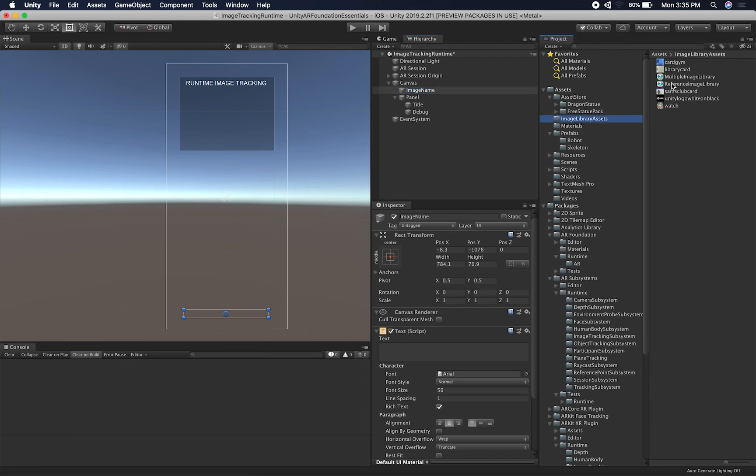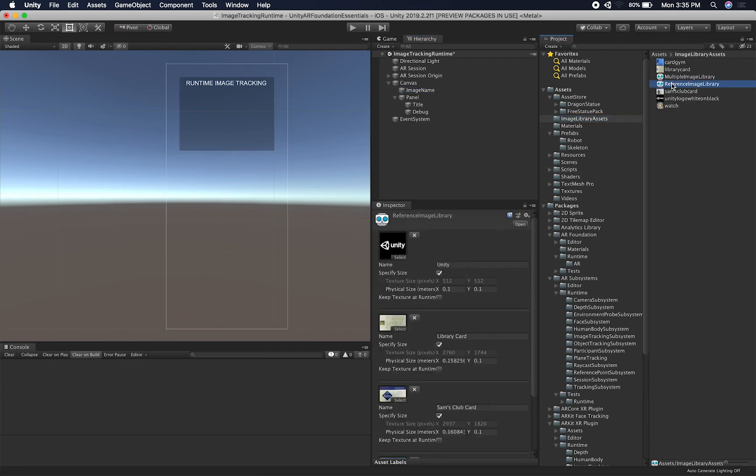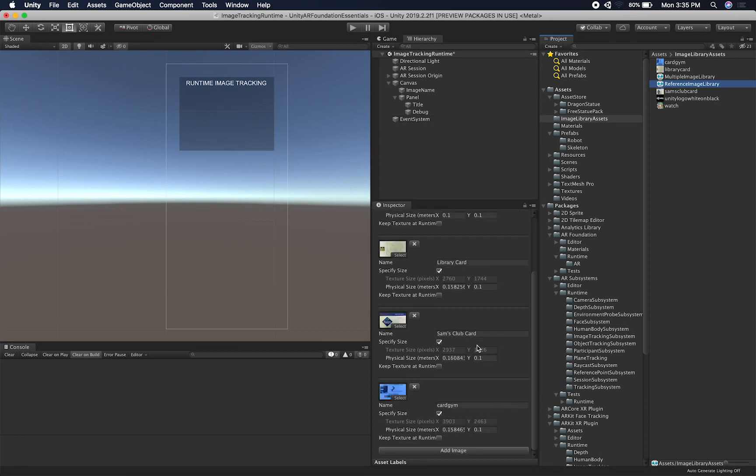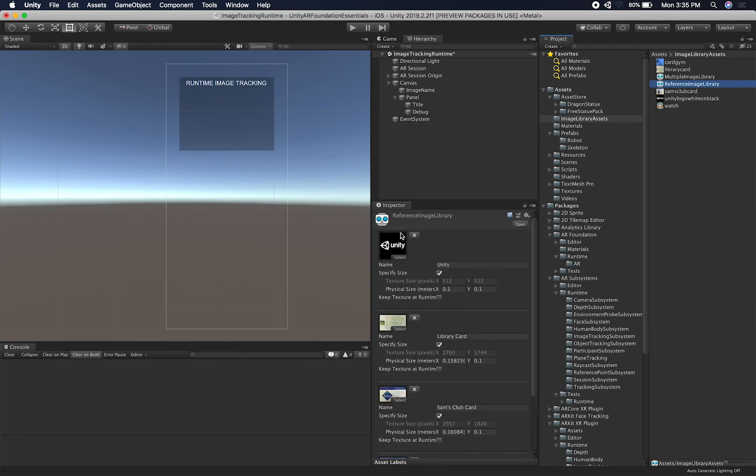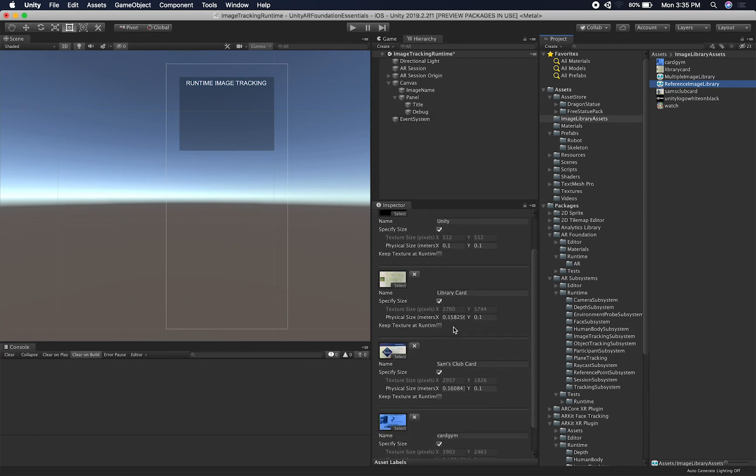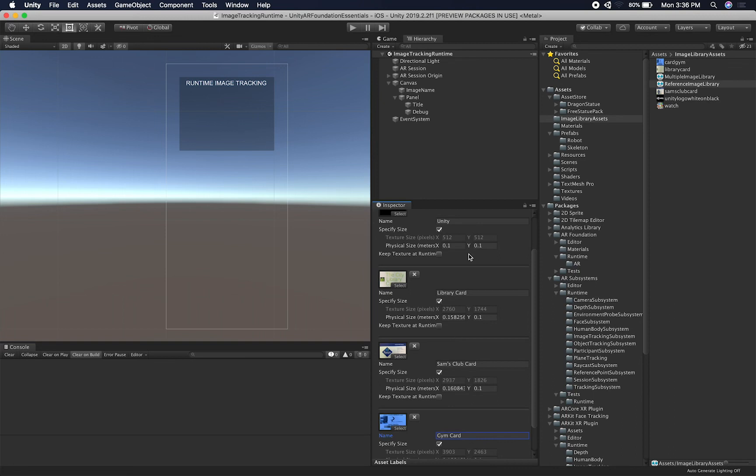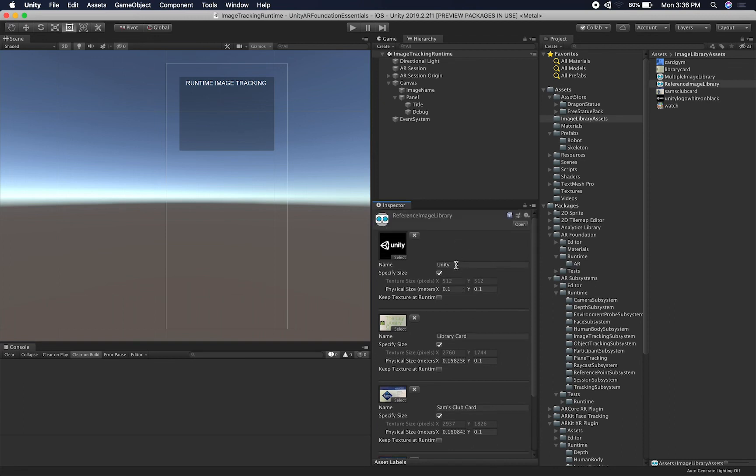I believe I showed you this already, but if you haven't watched that video, just know that these are some of the image assets that I have already. I have a Unity logo, I have my library card, my Sam's Club card, and this probably should be more friendly. So let's just call it gym card. I think that's more proper English. Okay, so I just have a few of them in here.